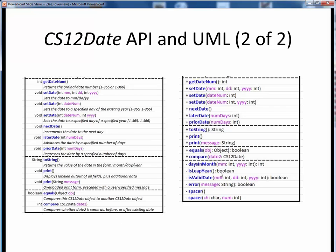On both this slide and the previous one, notice that the UML on the right gives us the same basic information, but in a slightly different and more terse format. Also, notice that at the end of the UML list, there are a handful of methods which don't appear in the API on the left. Furthermore, notice that these methods are preceded by a minus sign, as opposed to all the other methods, which are preceded by a plus sign. The plus designates a public method, while the minus designates a private method. So these last methods are intended for internal use only, whereas the API lists only the methods which outside users may actually call. We'll see many more examples of using this class shortly, as well as a short demo video.